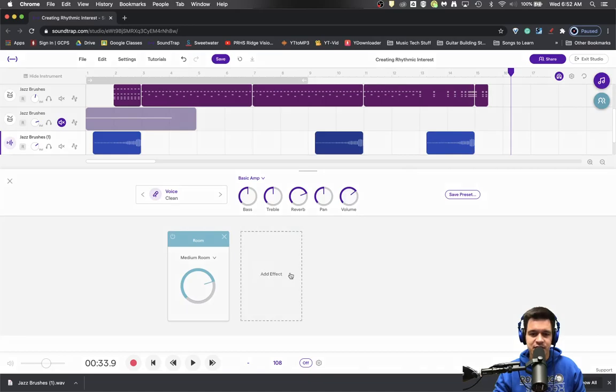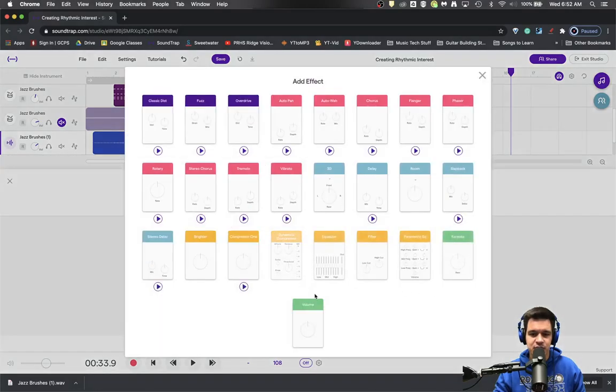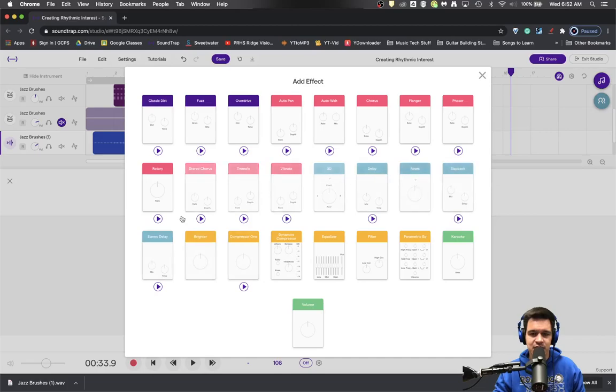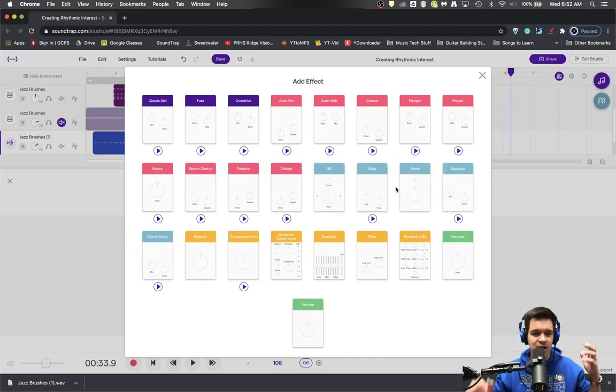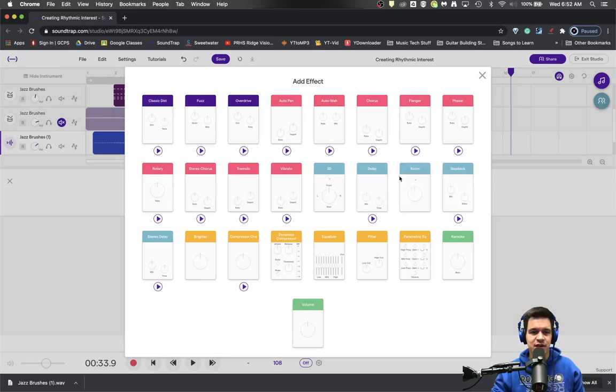Lots of different things that you could do effects-wise to begin to create some stuff like stereo delay or slapback. Just a lot of different stuff that you could work with there.